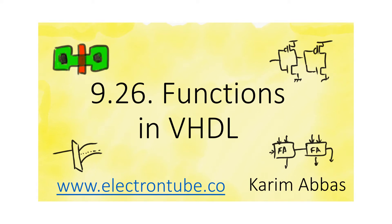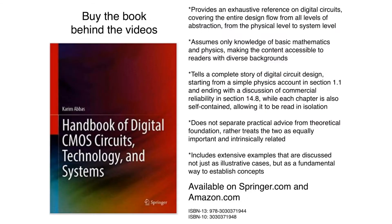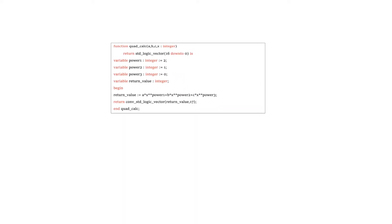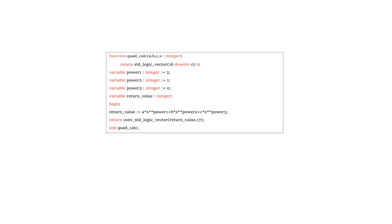Functions are one type of sub-program that we can use in VHDL. Functions in VHDL work the same way as they do in programming languages, but because we are dealing with hardware description, we have to think about how they synthesize. Functions are declared in the architecture declaration body of the design where they are going to be used. If a function is to be used multiple times, then it has to be declared in a package, which we will discuss in a later video.